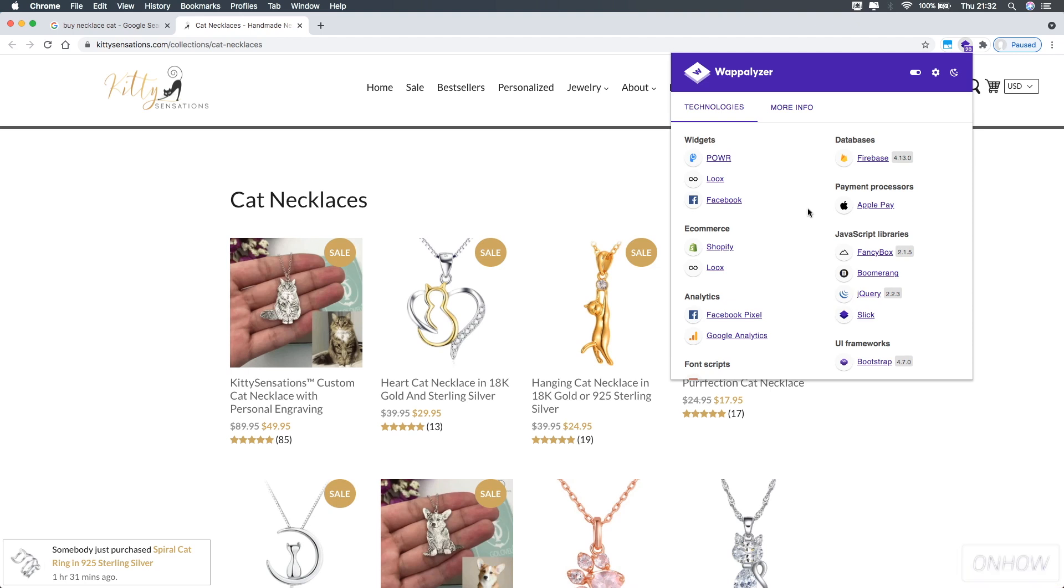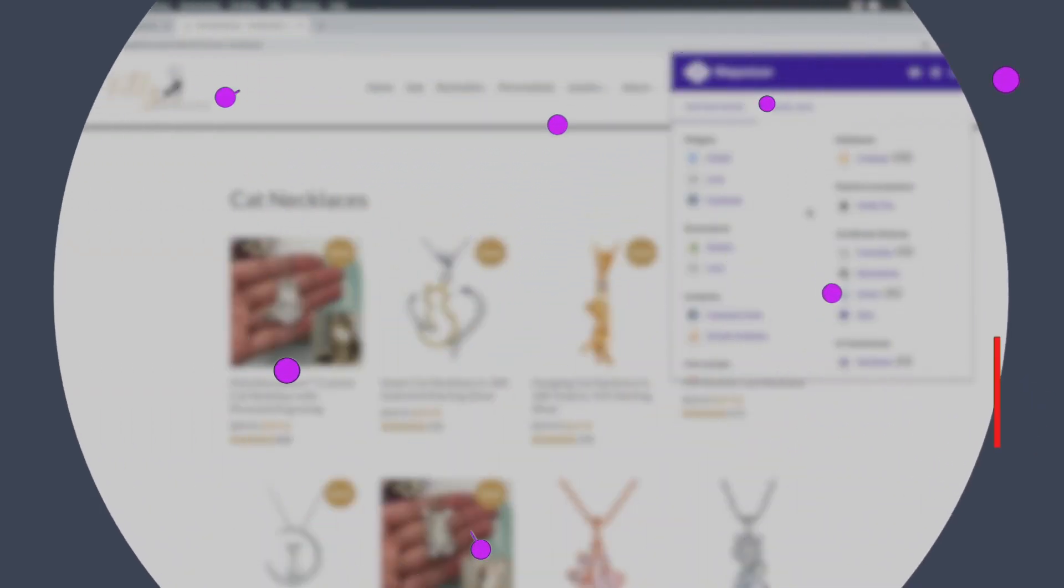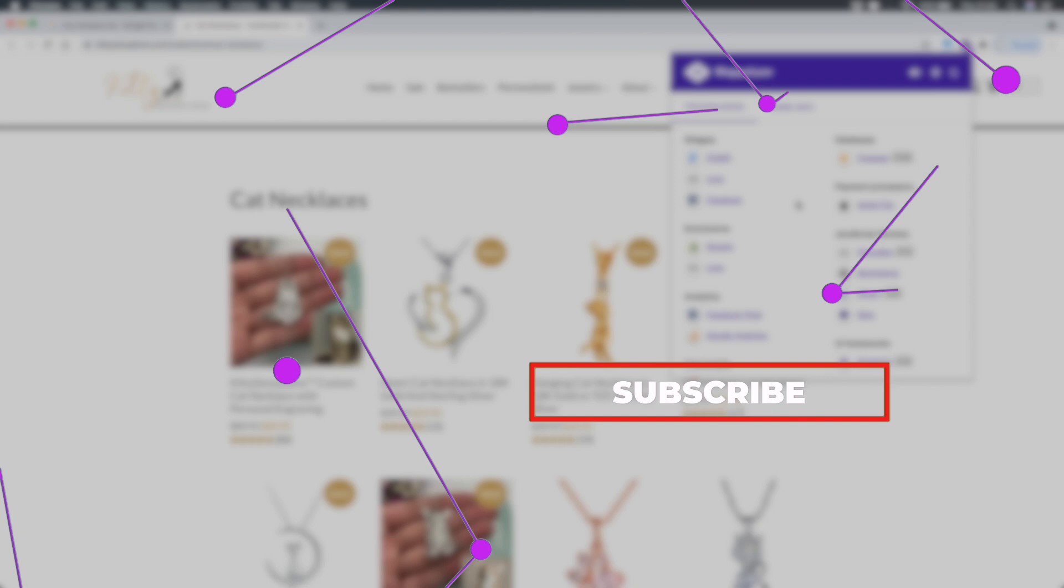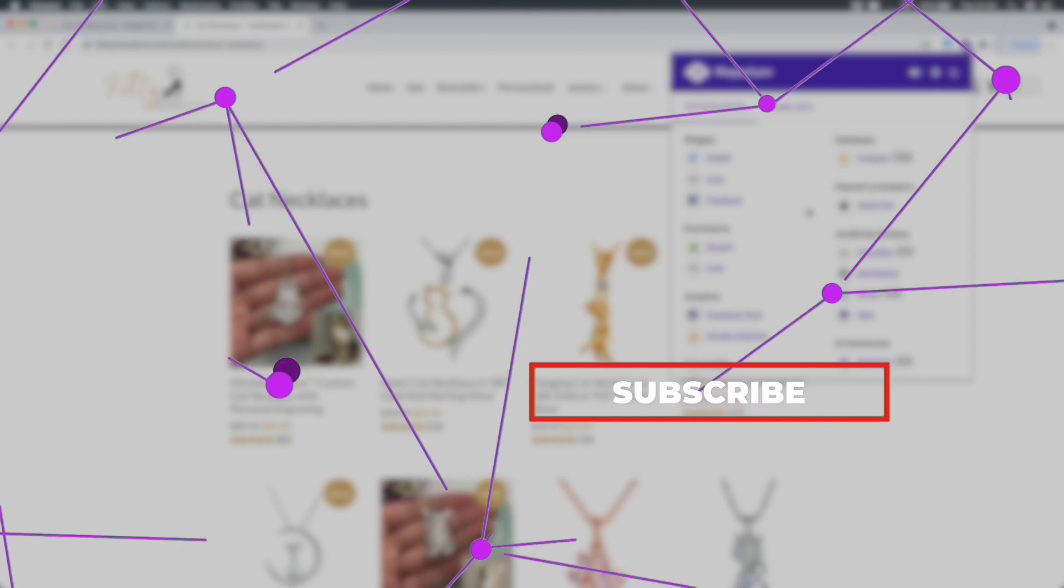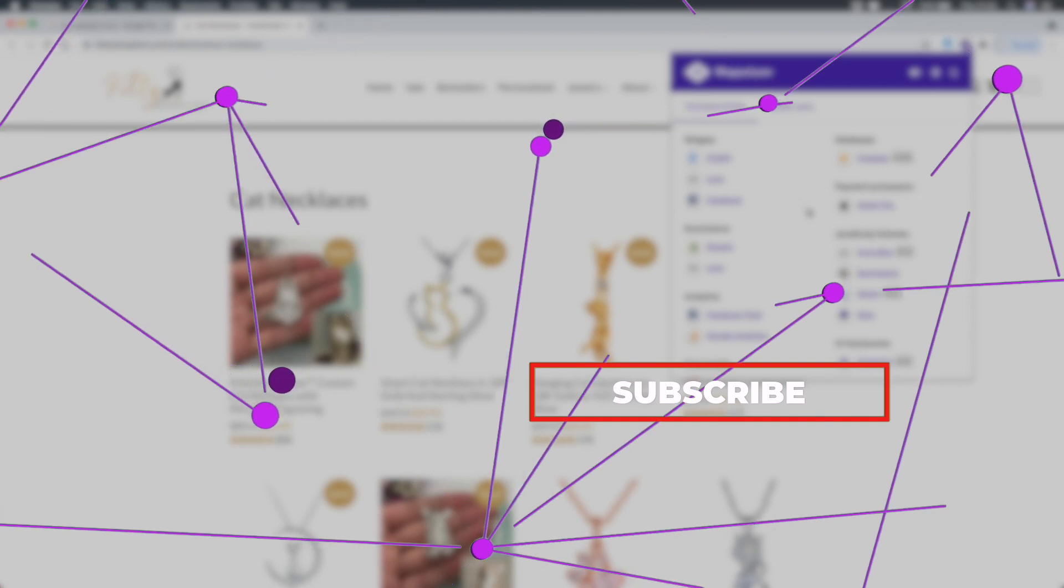I hope this video was helpful. If it was, consider joining the family by hitting that subscribe button. It's completely free, and if you're interested in learning new tricks and expanding your knowledge, I daily post videos on how to do stuff. So if you're interested, make sure to join the family. Thanks for watching and catch you on the next one.